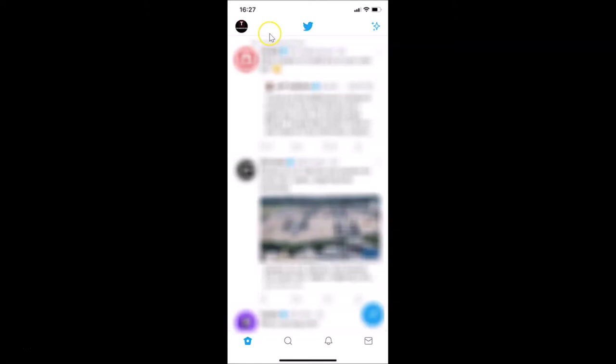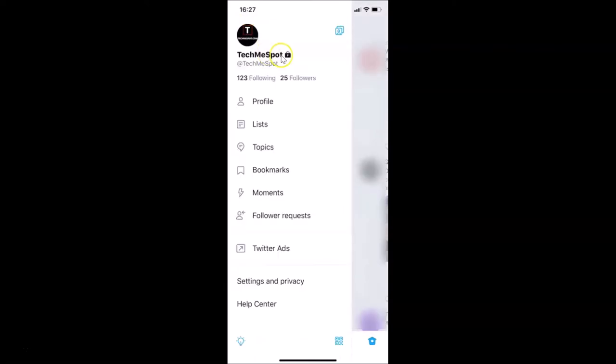After that, what you need to do is tap on your profile picture at the top left. Let me tap on this. You can see there is a lock sign on my Twitter profile, and I want to remove that.